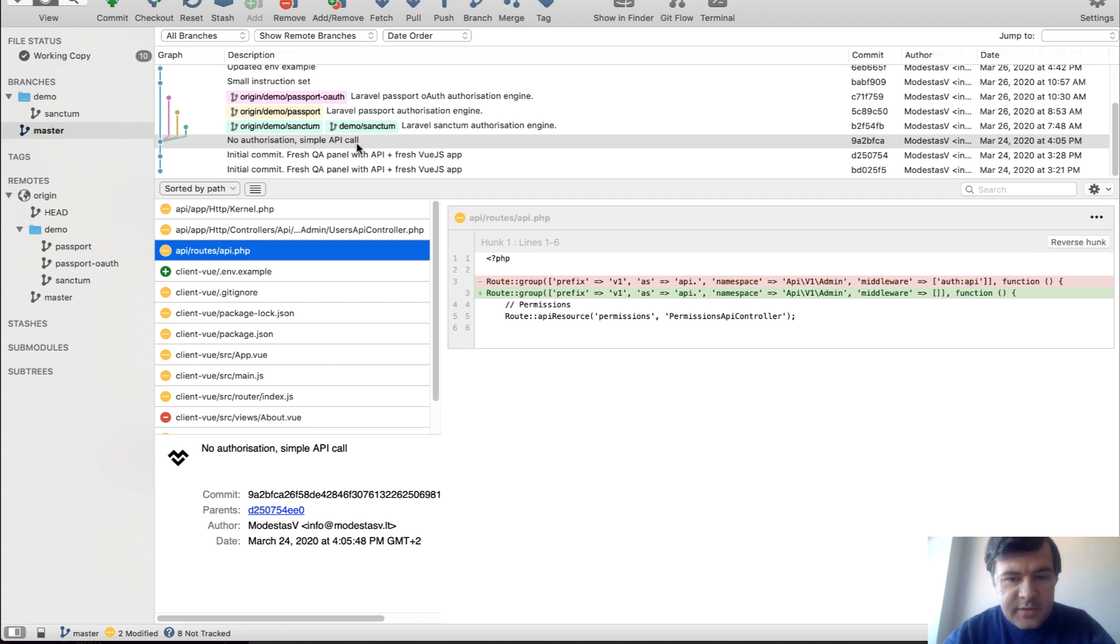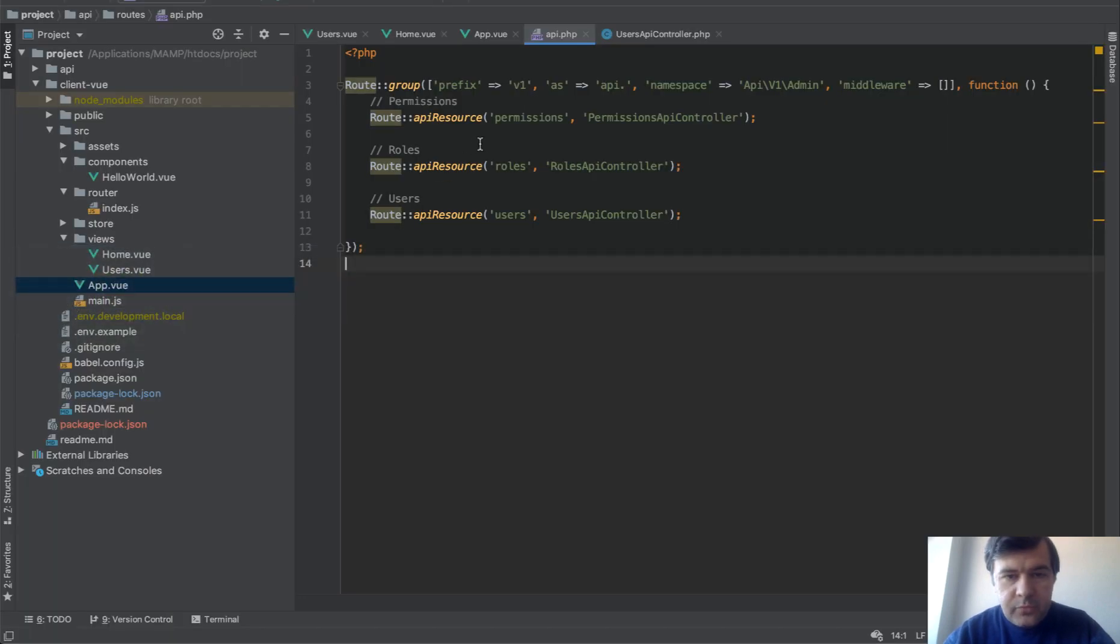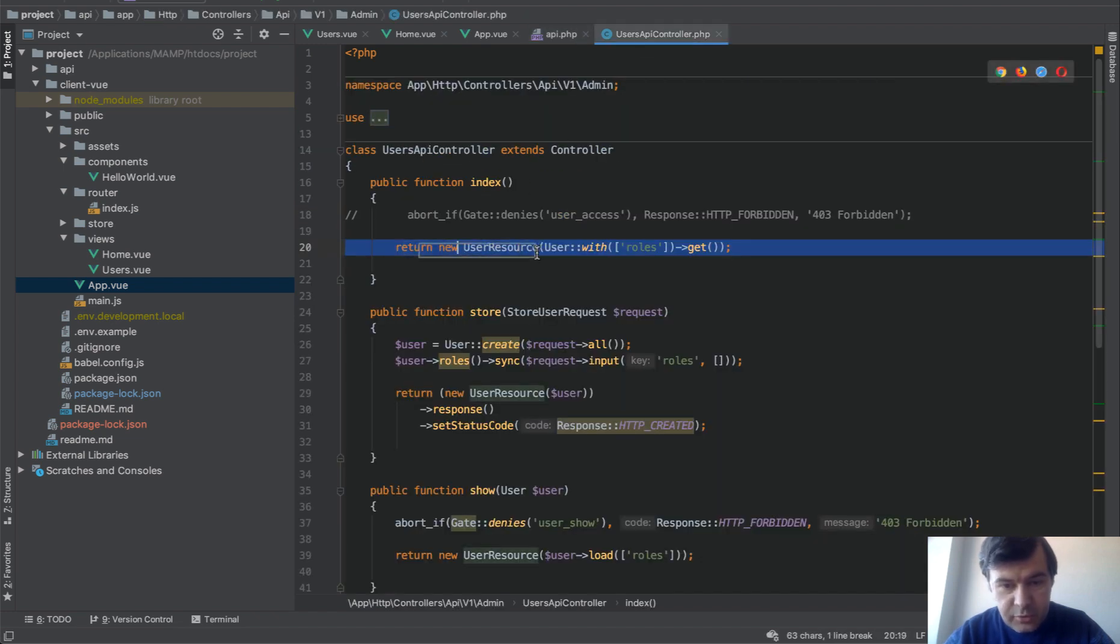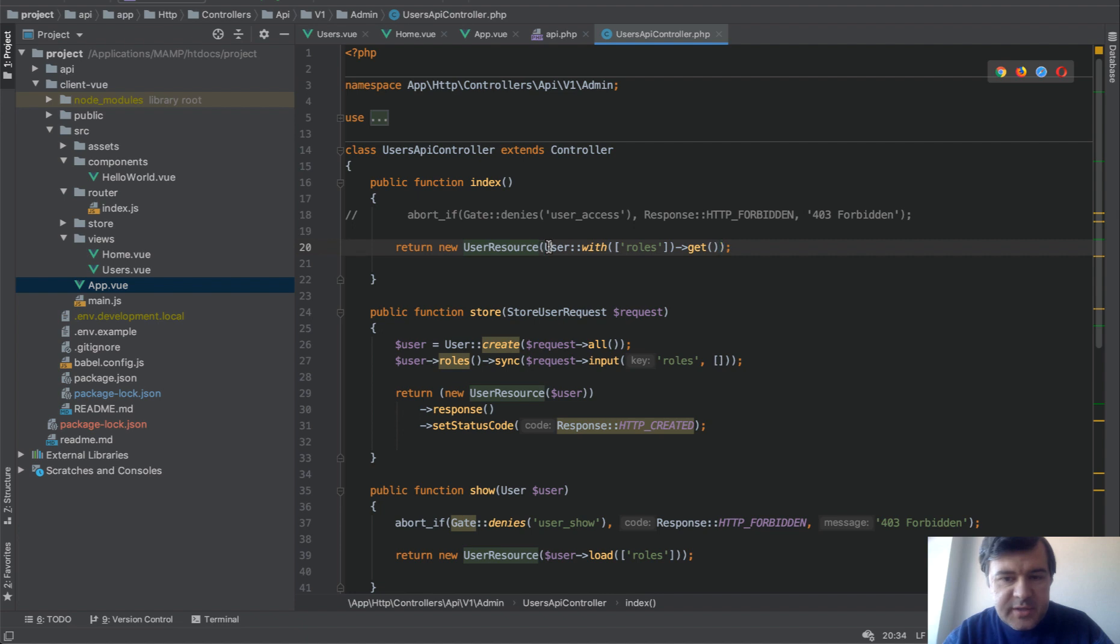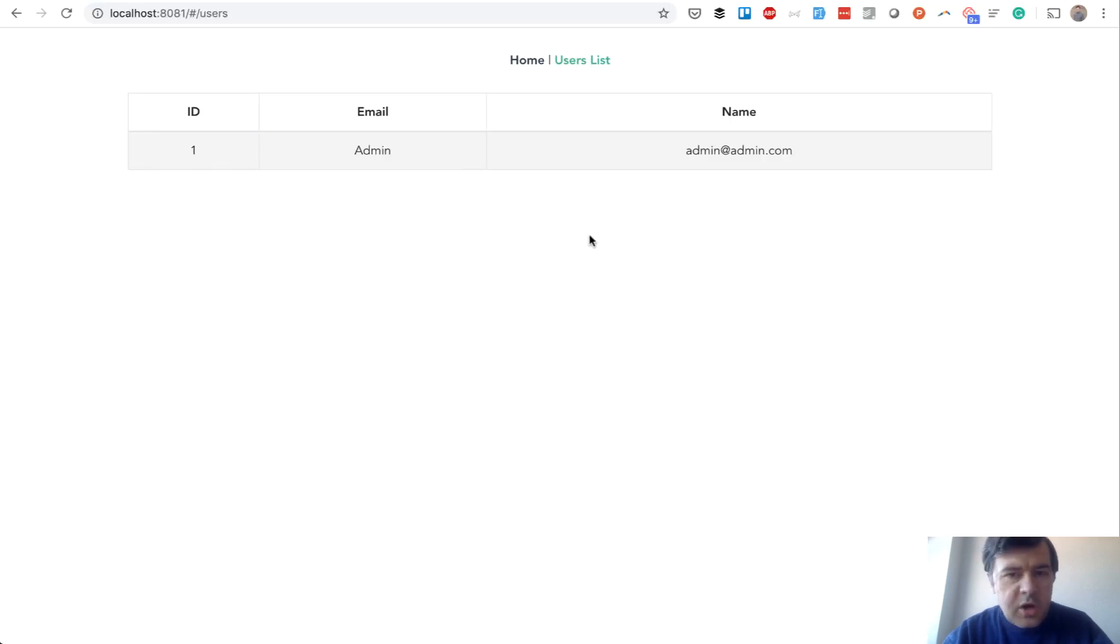So we have a simple API call for users API controller and that API controller just loads the user resource. And that user resource is just basically get all the users. And in our case, it's just one admin user seeded.